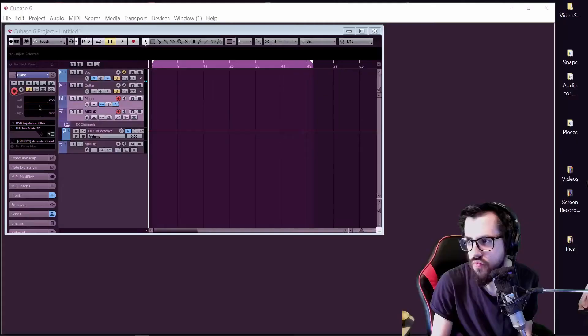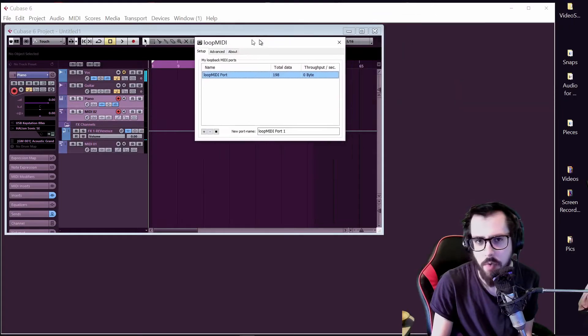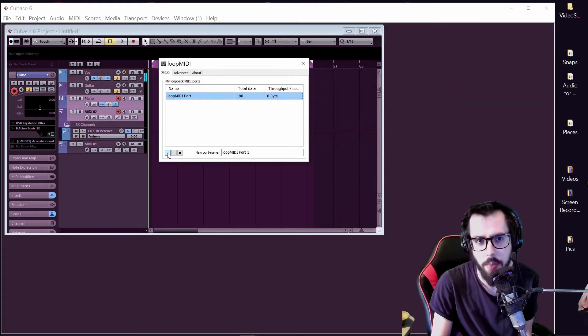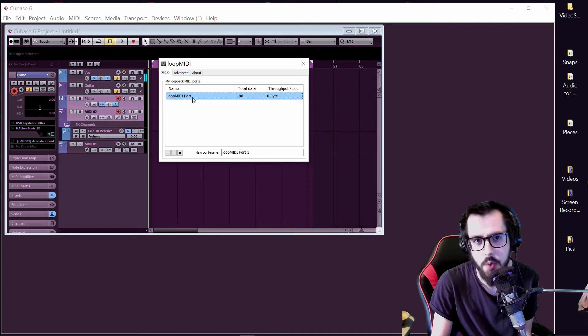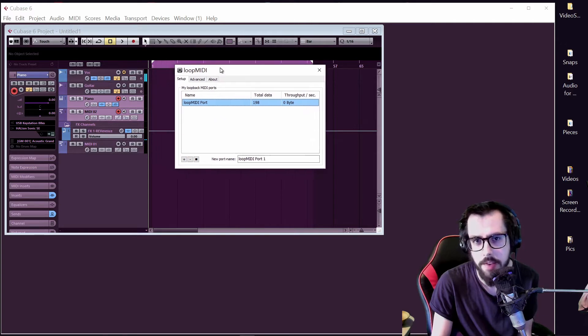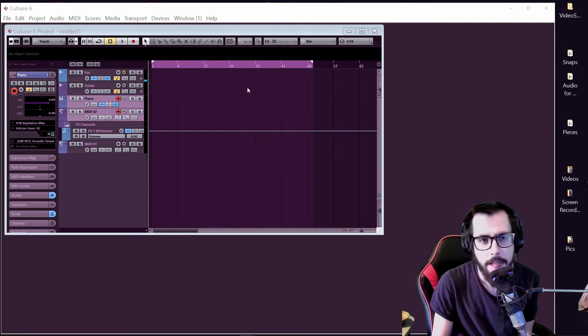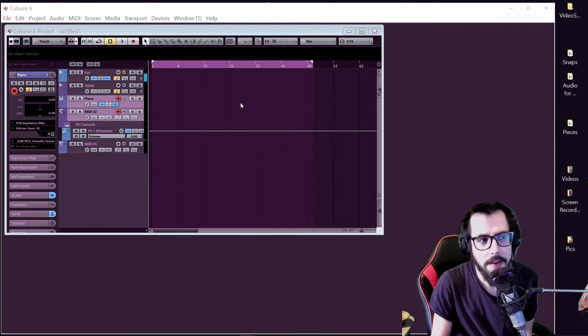Okay, so first you got to get LoopMIDI, and then you click the plus button and it'll pop up. It'll say LoopMIDI port, so that's good. You got that.